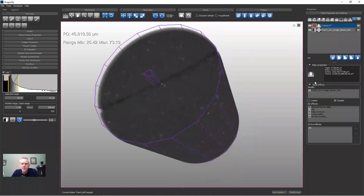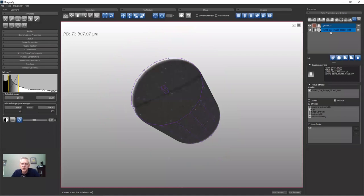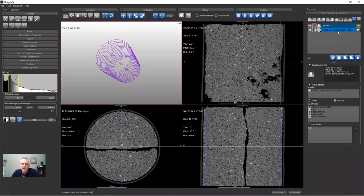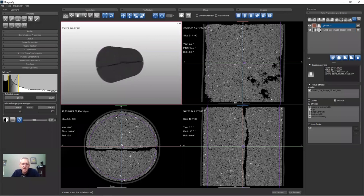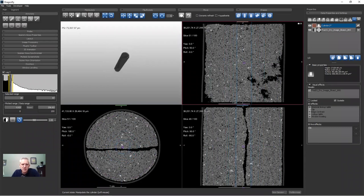If I turn off the visibility of the cylinder, now you can see the data without seeing the purple cylinder outline. The visibility toggle turns it off in all views, while another button toggles visibility just in the 3D view. It can be useful to have it turned off in 3D so it doesn't obscure your view, while still visible in the 2D views.